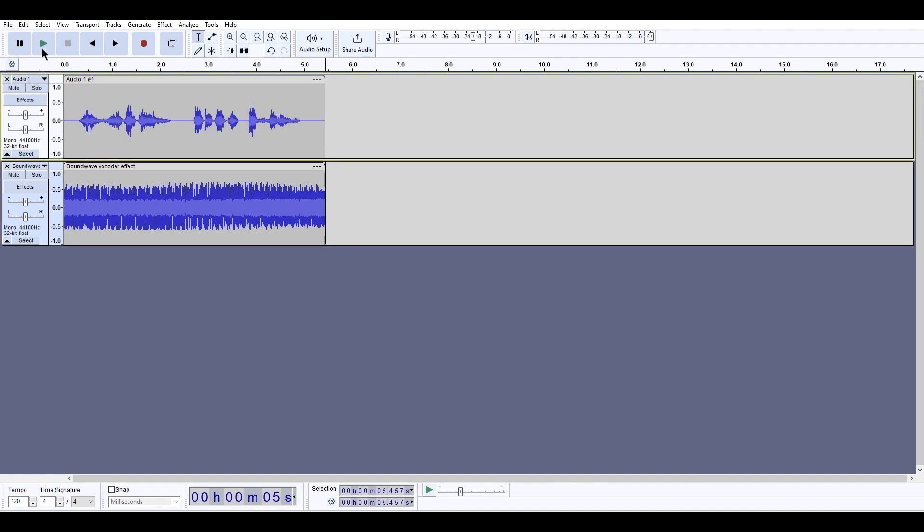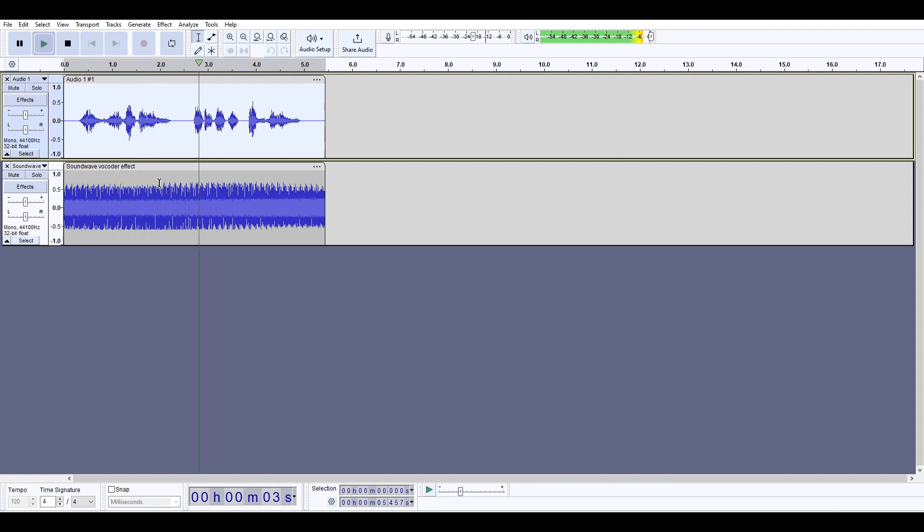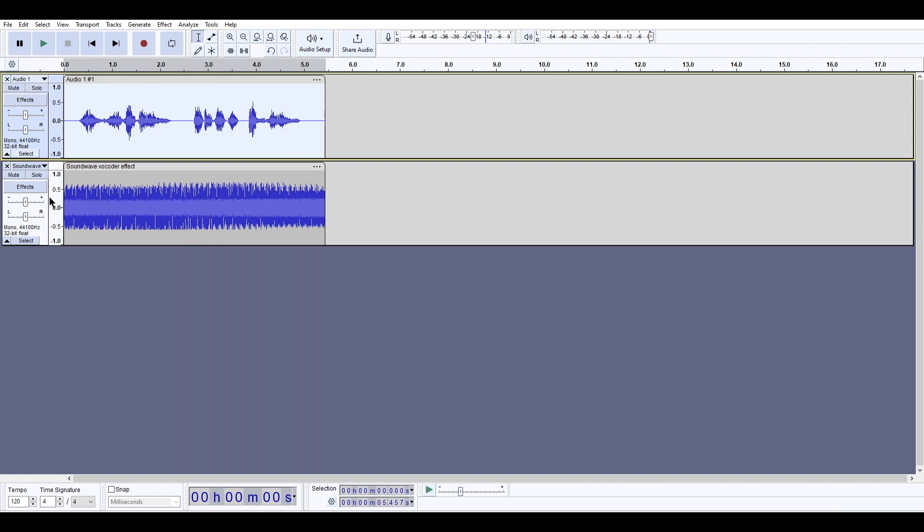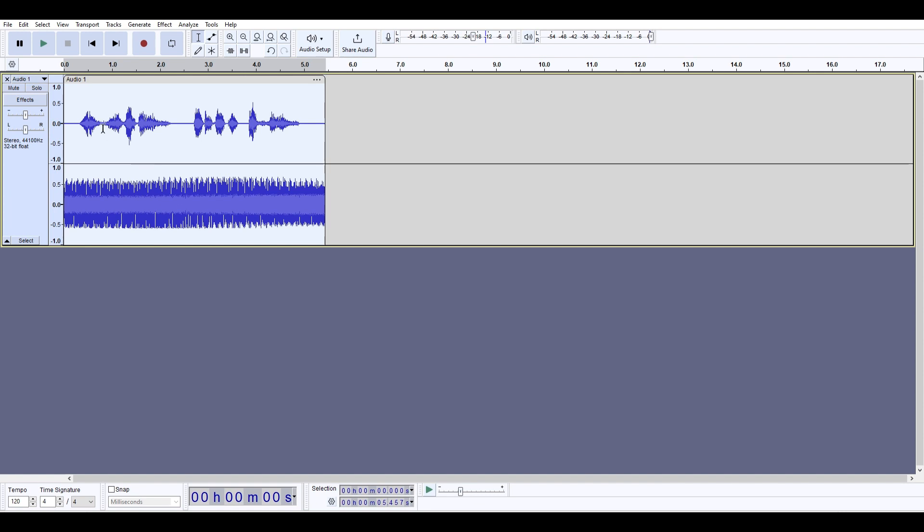All right, so then what you want to do is you want to add these two together and make them the stereo track, a single stereo track together.